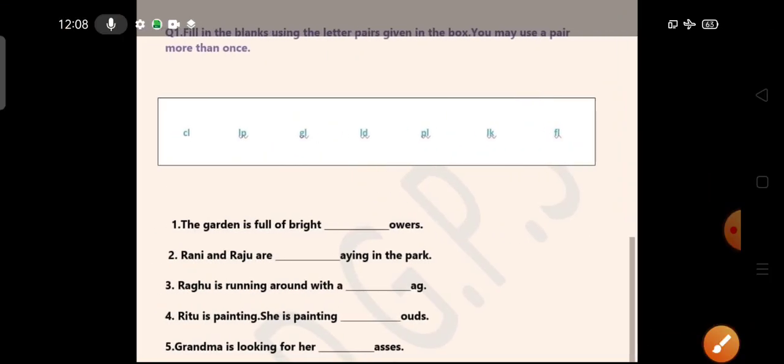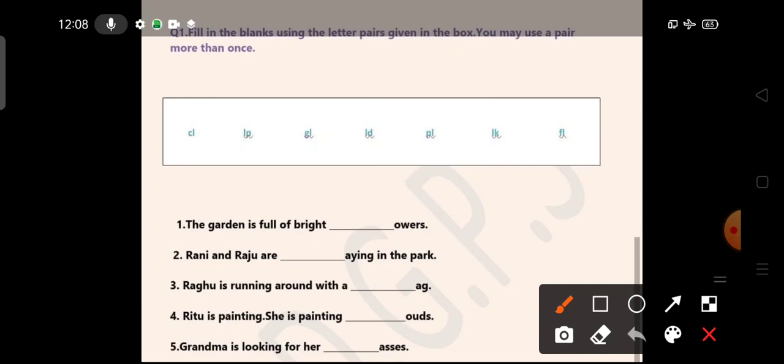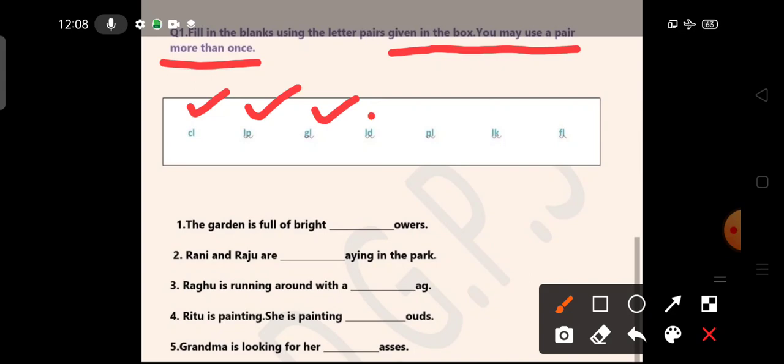Let us have a look at L blends. Fill in the blanks using the letter pairs given in the box. You may use a pair more than once. Here in this box we have some letter pairs, consonant blends: C-L, L-P, G-L, L-T, P-L, L-K, and F-L. Now we have to fill in the blanks using these letter pairs to complete these sentences.